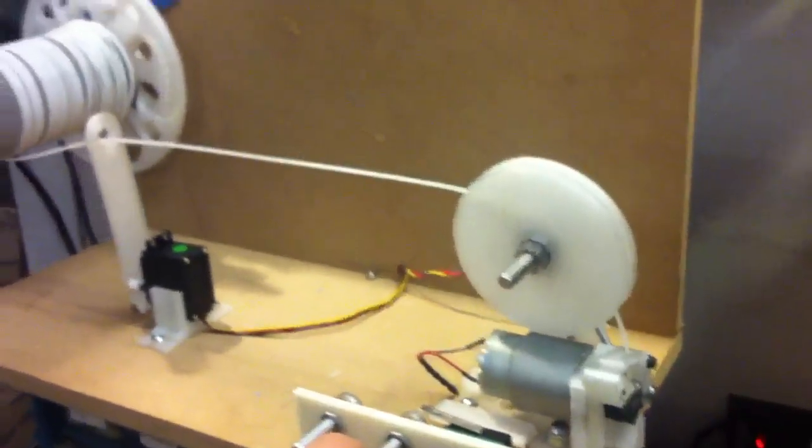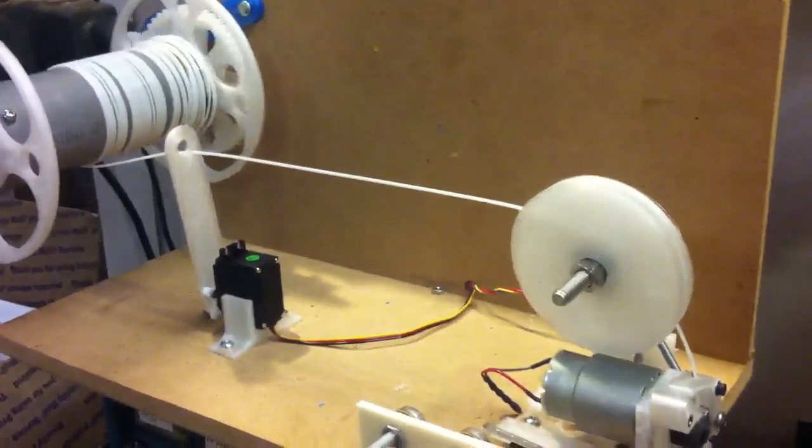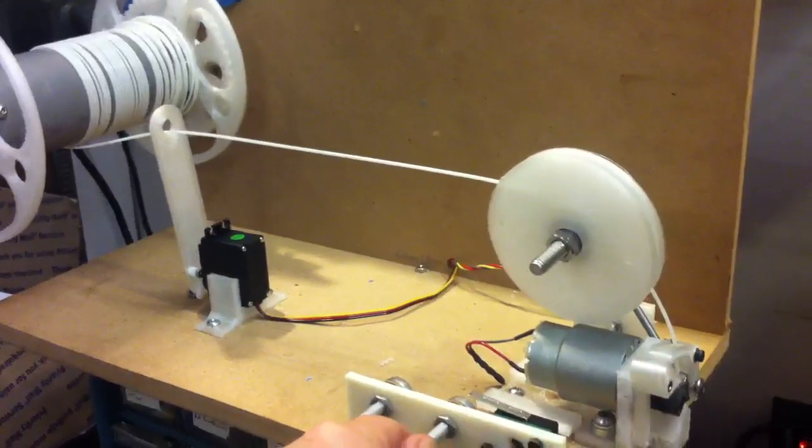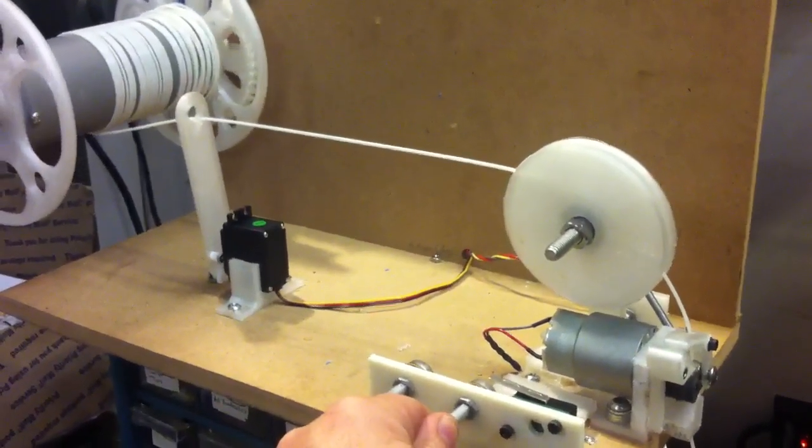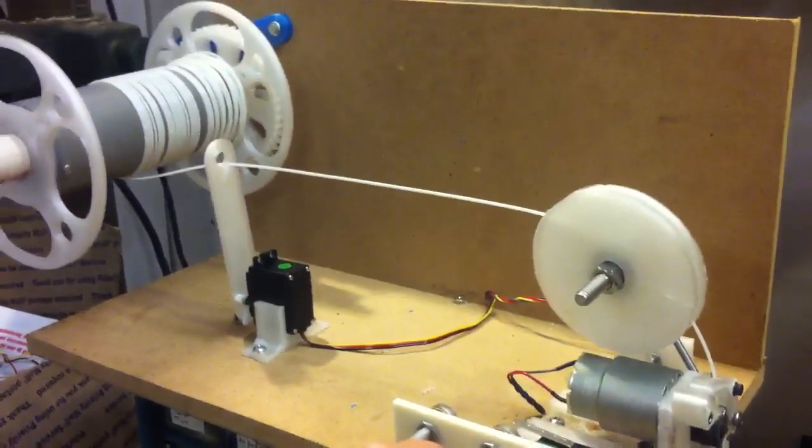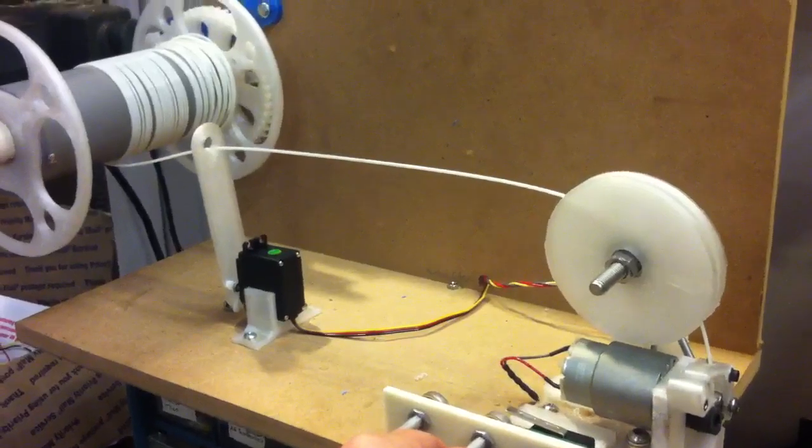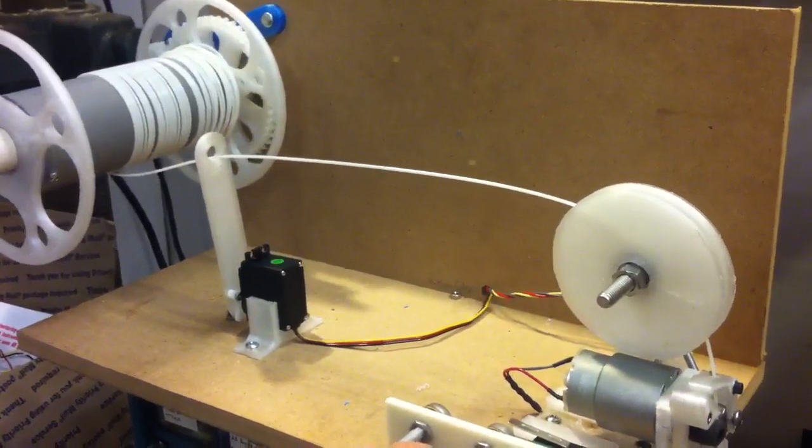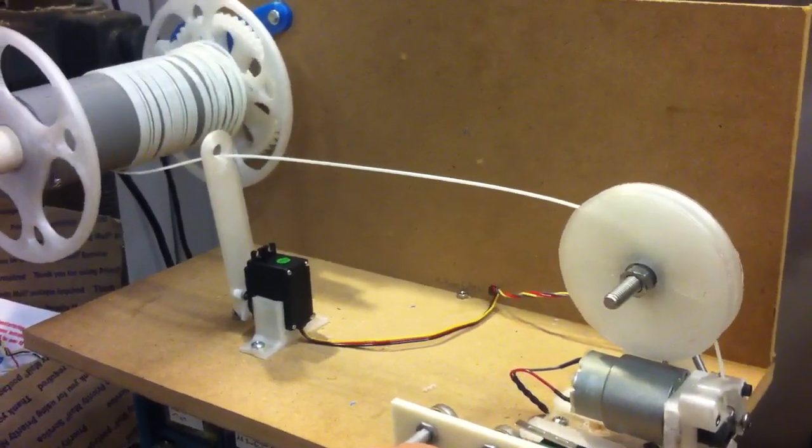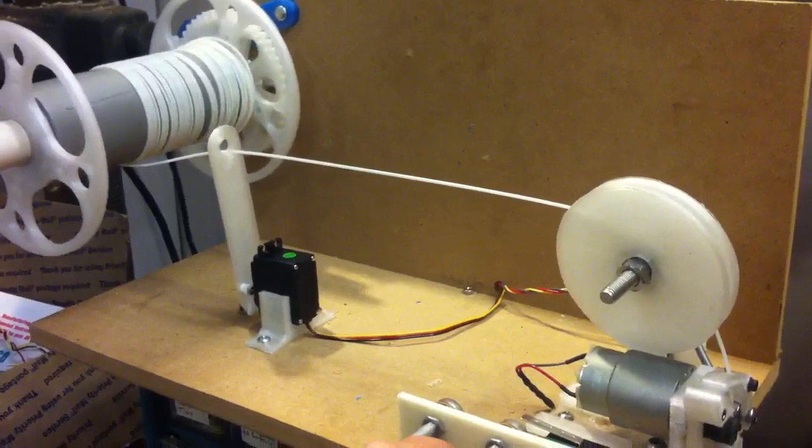So if I turn down the speed of the spooler, or the puller, it will pull tighter and slow down. And as the tension lets up, it starts to speed up again.